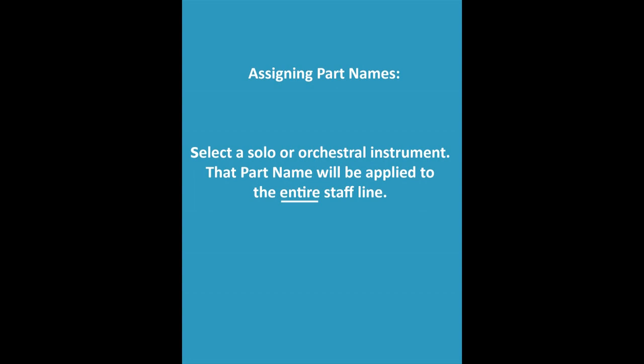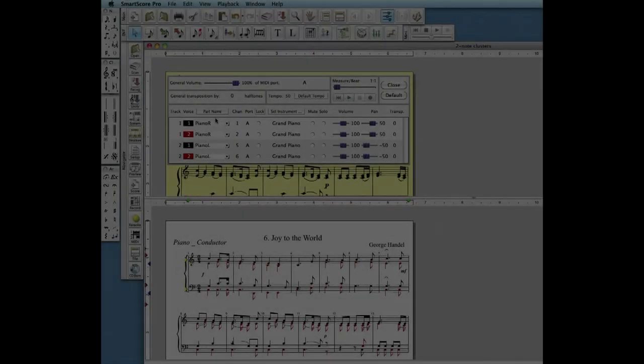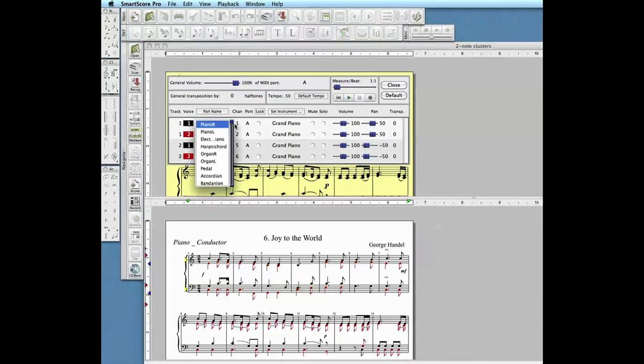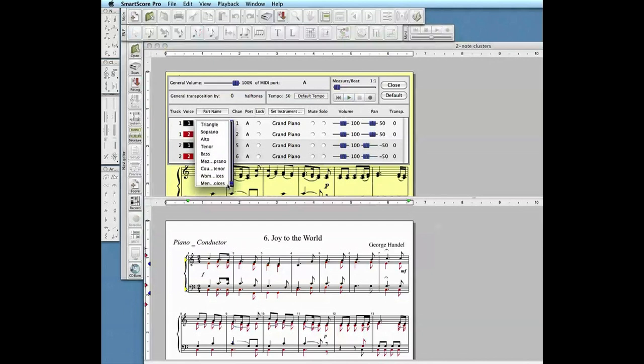Selecting a different part name for either staff will also change the MIDI instruments. Here we will select women's voices by clicking into the part name column for the top staff. We will then select men's voices for the bottom.